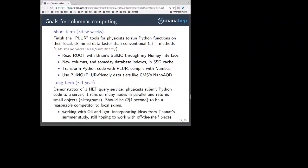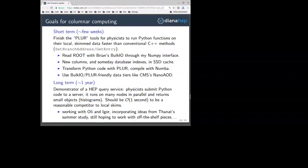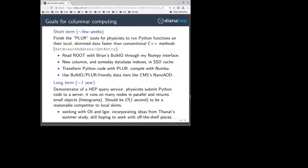The longer-term goal, on the order of a year, is to develop a demonstrator of a HEP query service where physicists can submit Python code to a server, it runs on many nodes in parallel, and returns small objects like histograms. That whole process — submitting the job, computing, and getting results — must be at the scale of one second, human timescale, to be a reasonable competitor to local SKIMs. That's why all this focus on performance. I'm working with Ali and Igor on the LDRD project, incorporating ideas from TANAT's summer study.